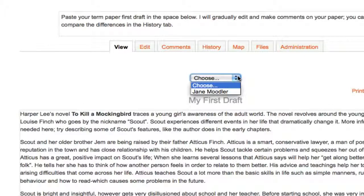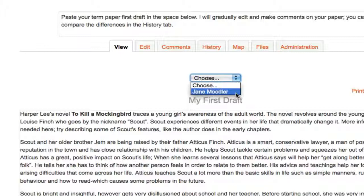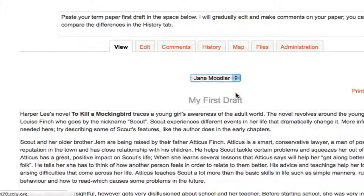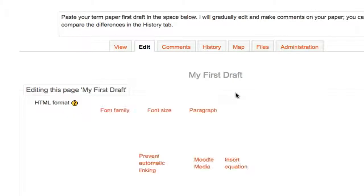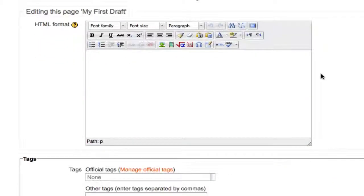Dropping down the Choose menu in the middle of the page will allow you to switch between the different wikis by your different students. Remember, every student has their own wiki page, so this menu is a nice shortcut for the instructor to jump between students. If I switch to Jane Moodler's wiki, one of the students in my class, note that there's nothing in there yet.